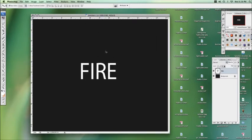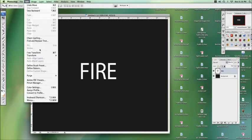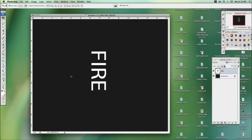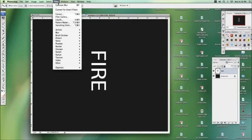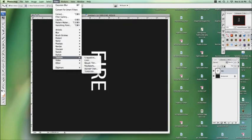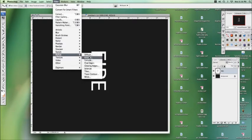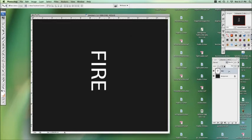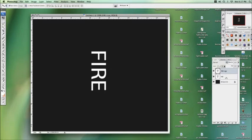Okay, so first of all what we're going to do, we're going to go to transform, we're going to rotate that clockwise. We're going to go to filter, go to stylize wind. It's going to ask if you can rasterize it, actually before we do that, let's just copy that layer, so we have an original version, and we'll turn that off.